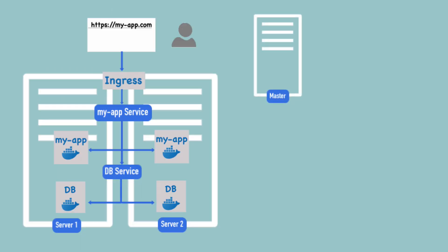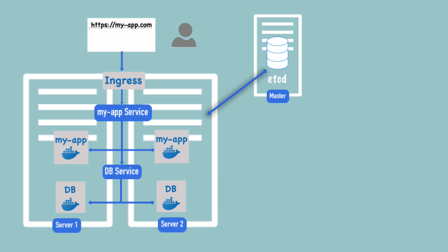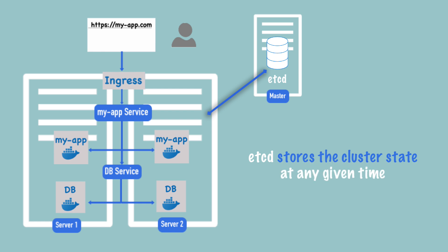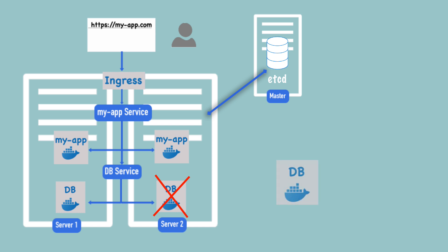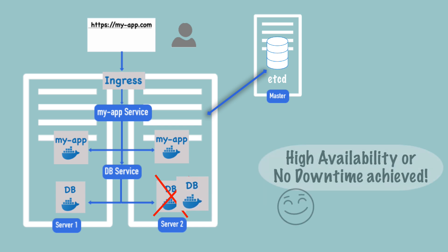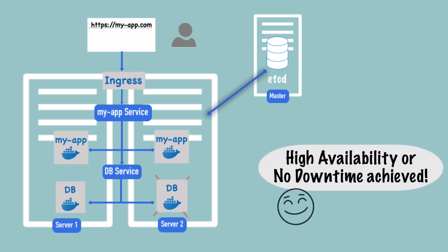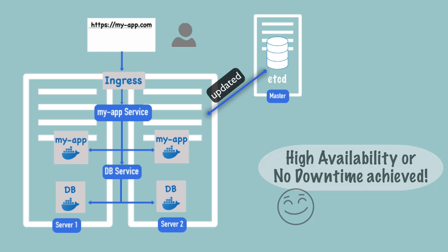An important master component used to manage the cluster mechanism to run properly is the etcd store, which stores the cluster state like the resources available on the nodes and the pod state at any given time. For example, if a pod died, etcd would be updated about it, and that's how the controller manager would know it should intervene and make sure a new pod gets restarted. When that happens again, etcd store gets updated.